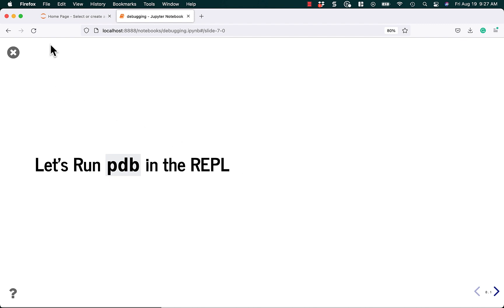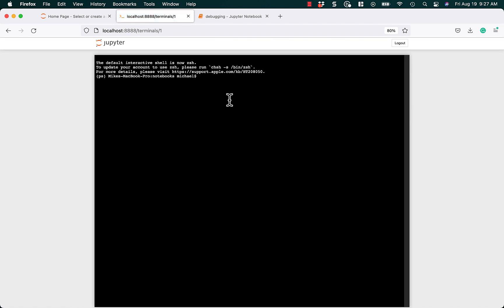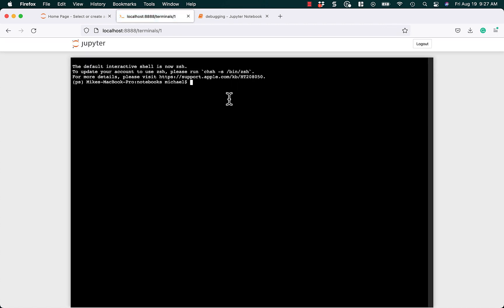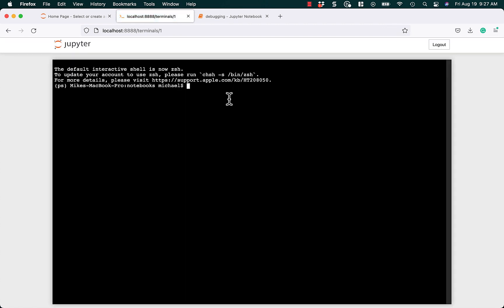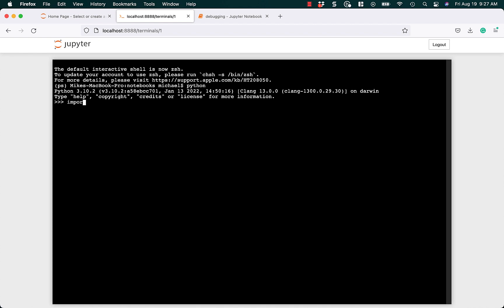So the first step in using the REPL is to actually open it up. So let's go ahead and do that. We'll open up a new terminal, and we'll make this a little bit bigger so it's easier to read. And then I think what we're going to do is we're just going to learn how to just use this in the REPL. So we can just type Python here and get Python 3.10 running, and we'll import our code. I think we called it debug code. So that looks right.